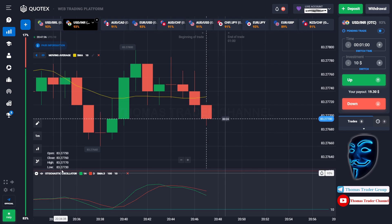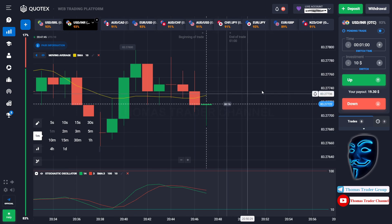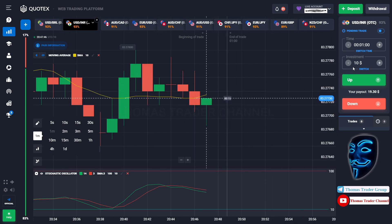Today we are using a one-minute time frame for the candlestick, and we are going to start with a $10 investment.